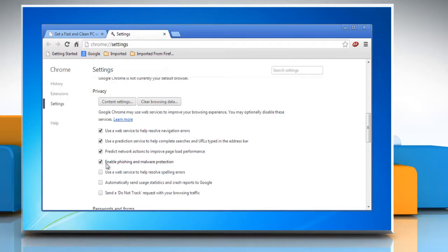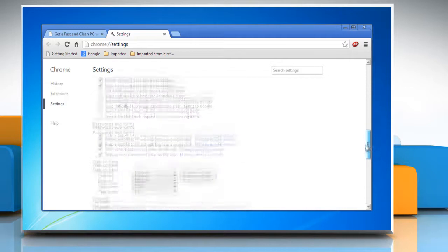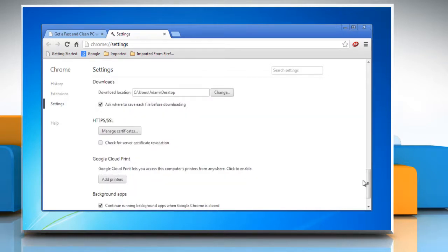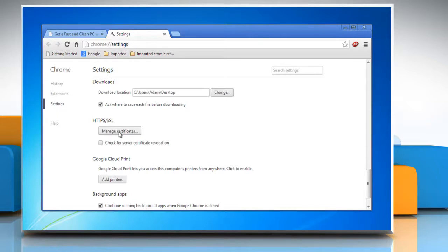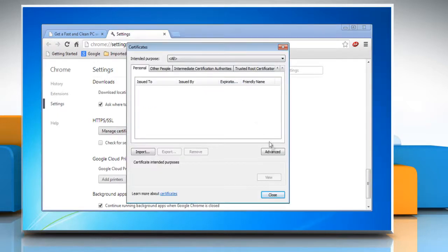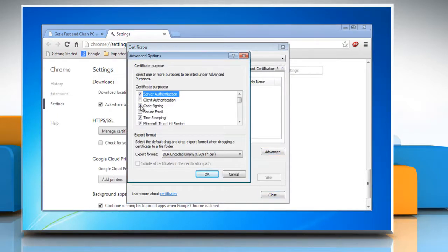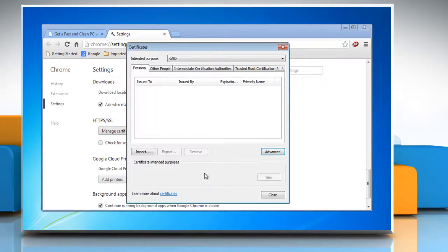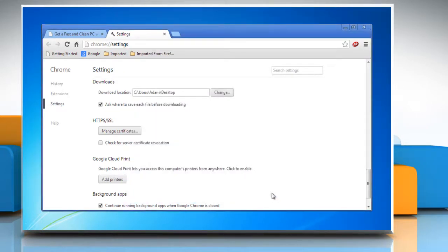Scroll down and go to the HTTPS/SSL section and click on Manage Certificates. Click on Advanced and change the settings you want for certification. Click OK to confirm and then close the certificate window.